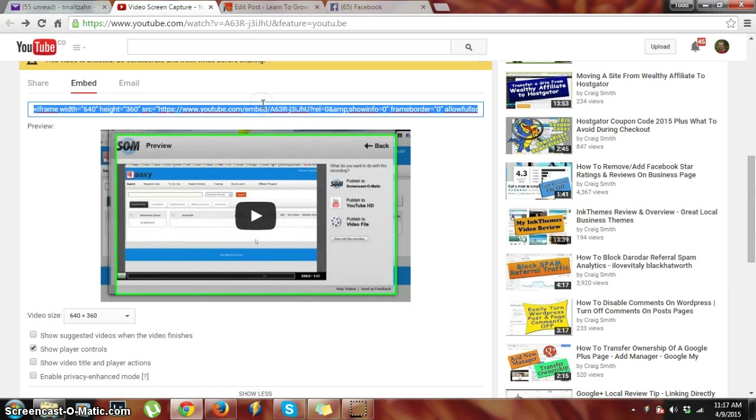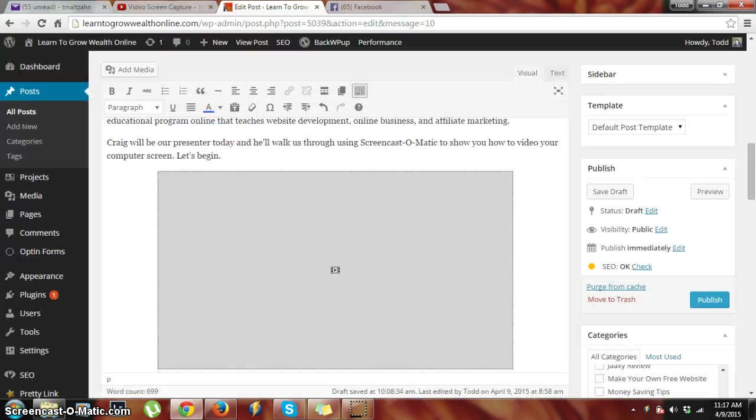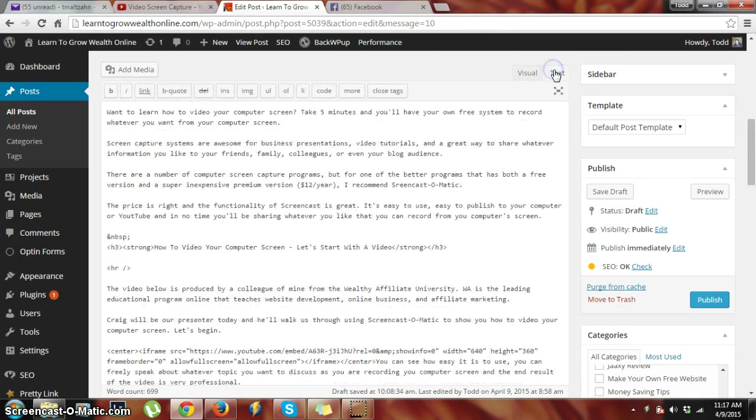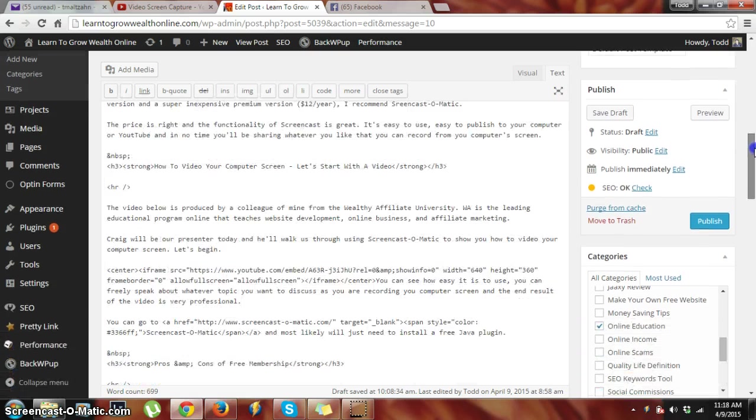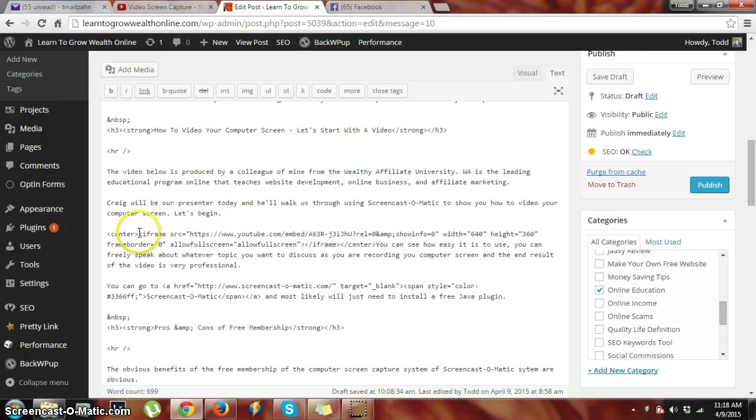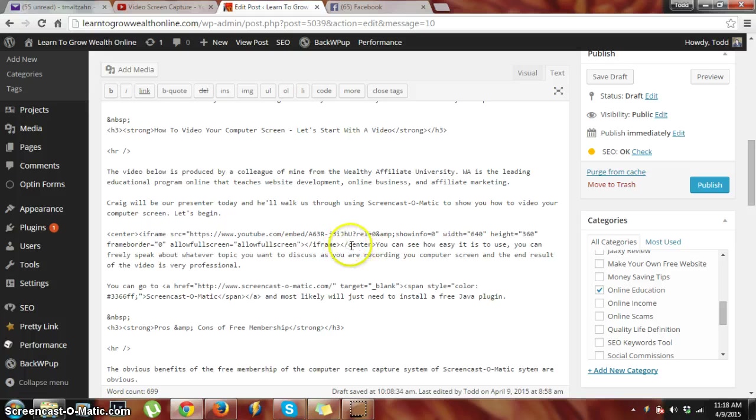Then I come into my WordPress editor here. The video is already in place. I come into the text version, and if we come down here, here's our video right in here. So I just paste it in here.